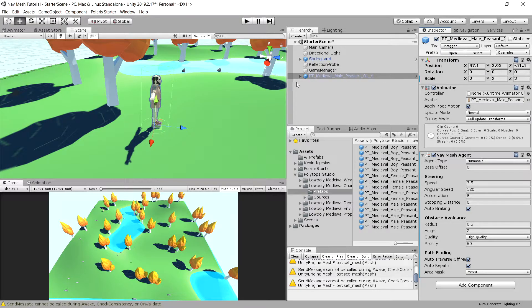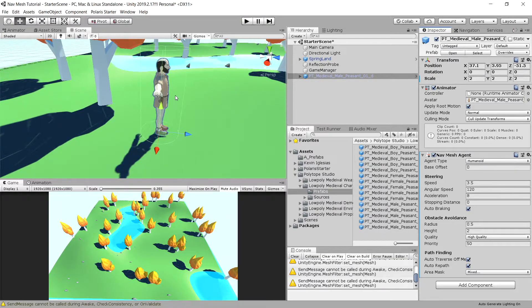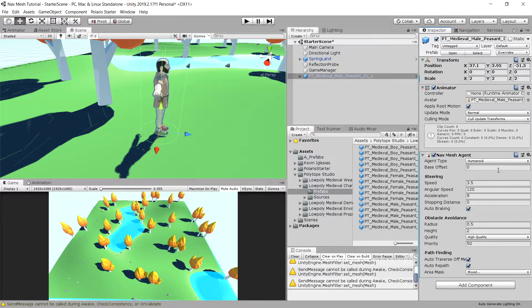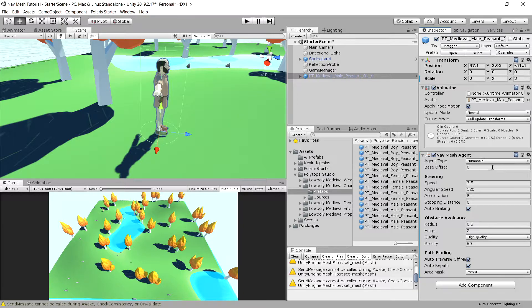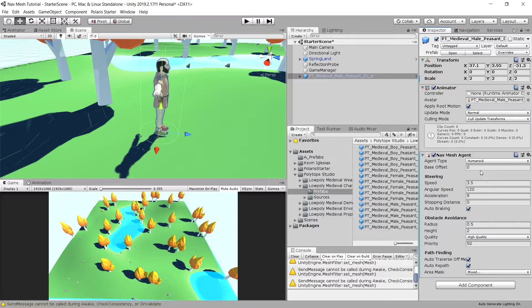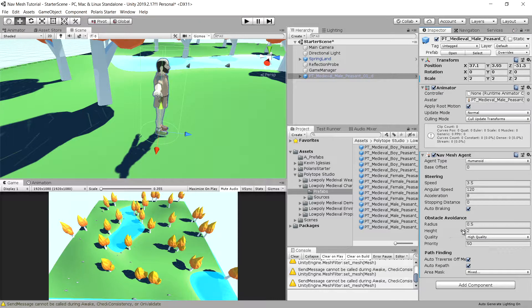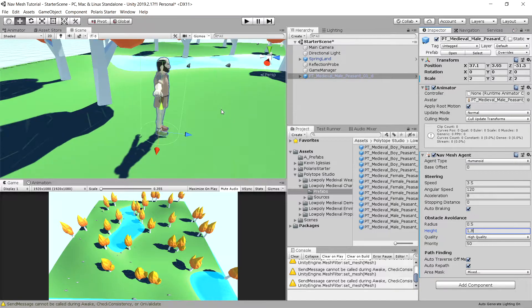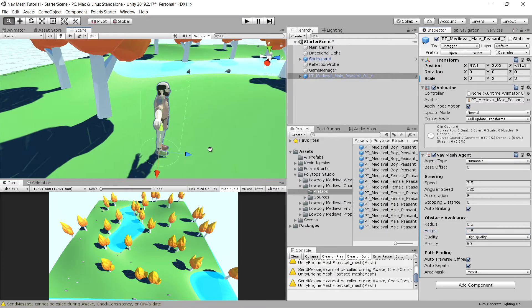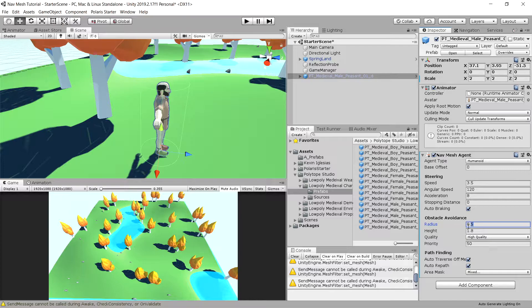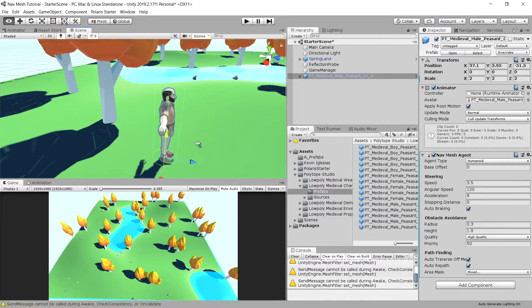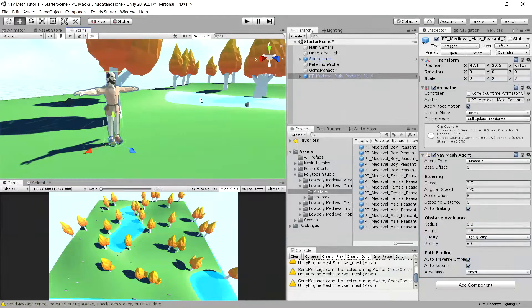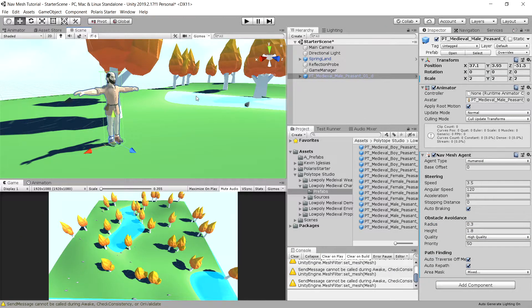You can see the outline collider. This is the collider that informs the navmesh how wide the player is and how tall he is. We are going to adjust it a little bit. Let's set 1.8 for the height and decrease the radius to something like 0.3.